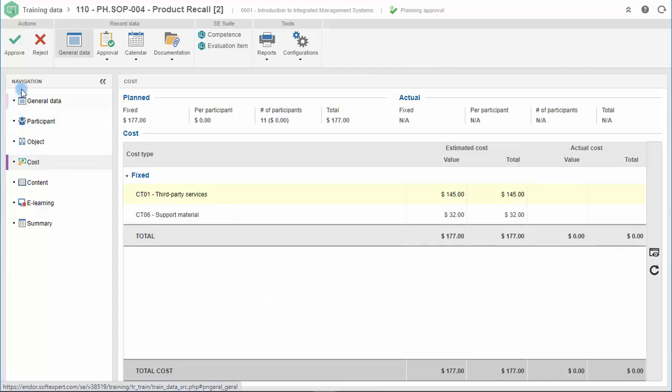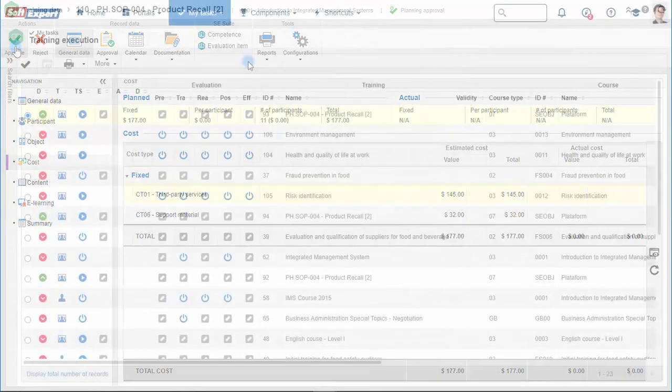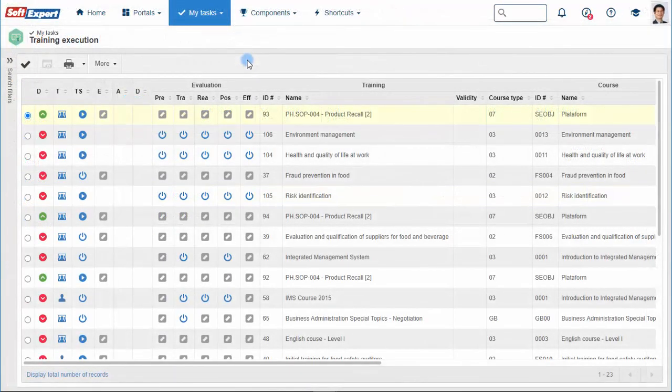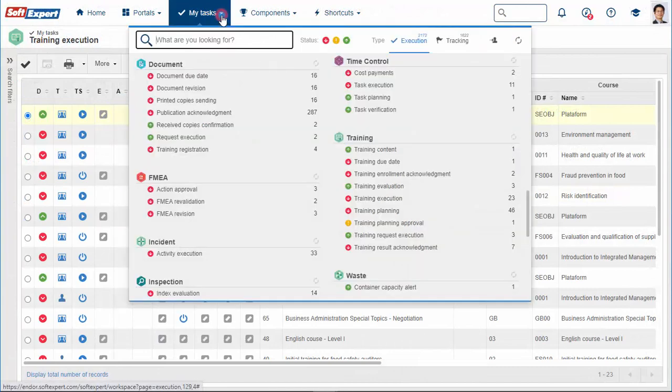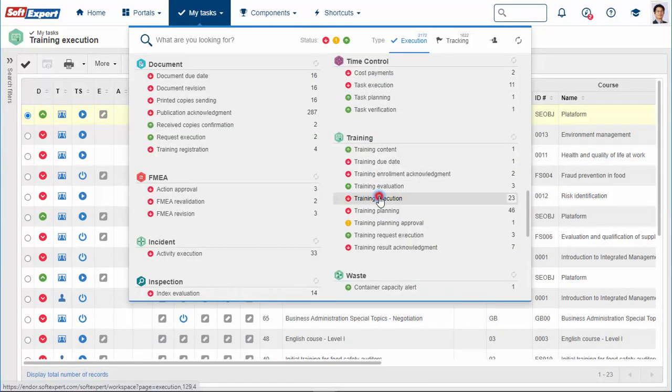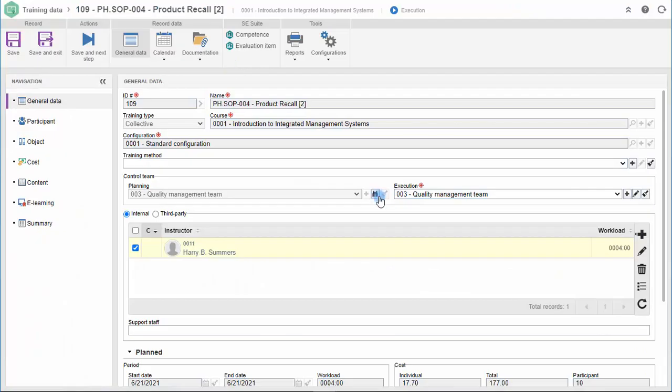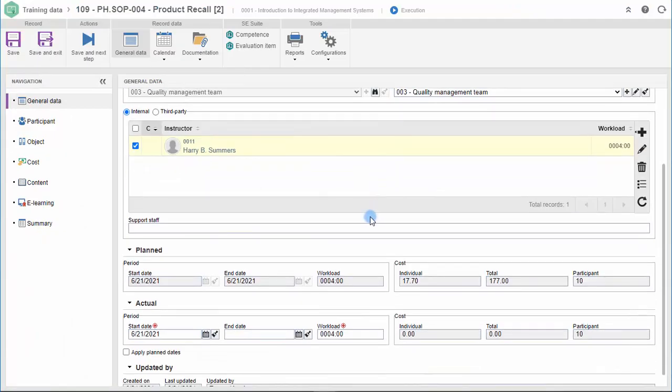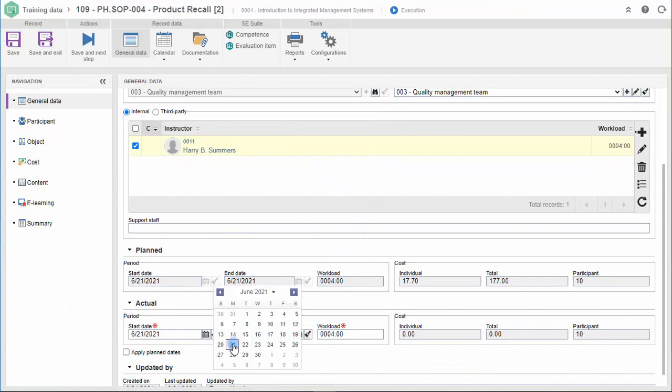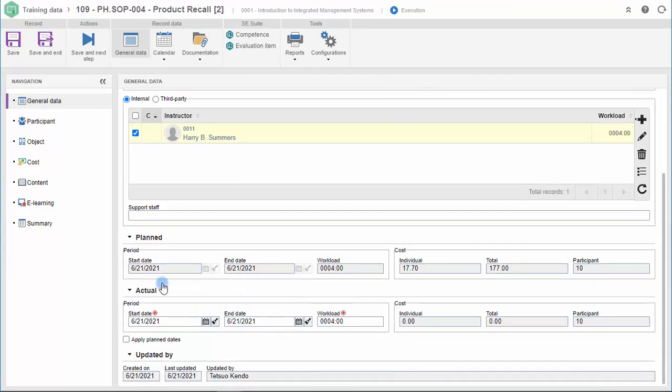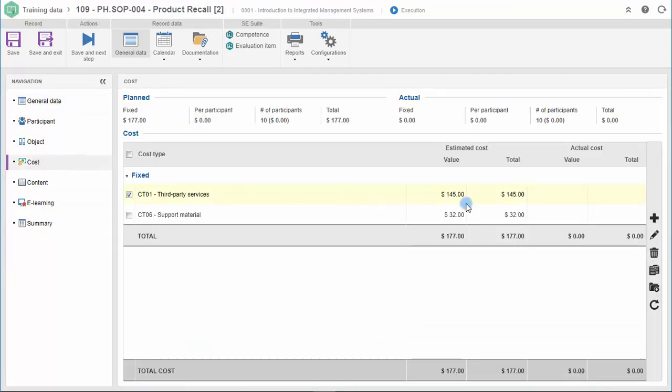Previously approved training can then be performed more securely. In the task manager, we will select the training execution task. You can fill in the dates stating when the training started and finished, and also the workload.